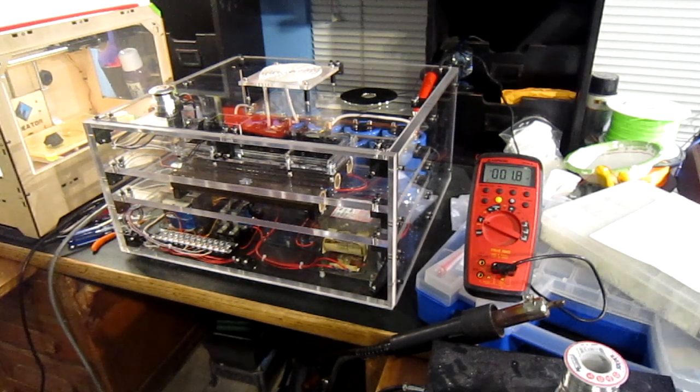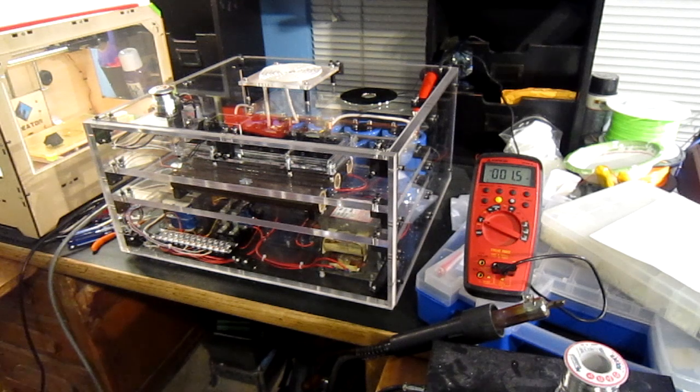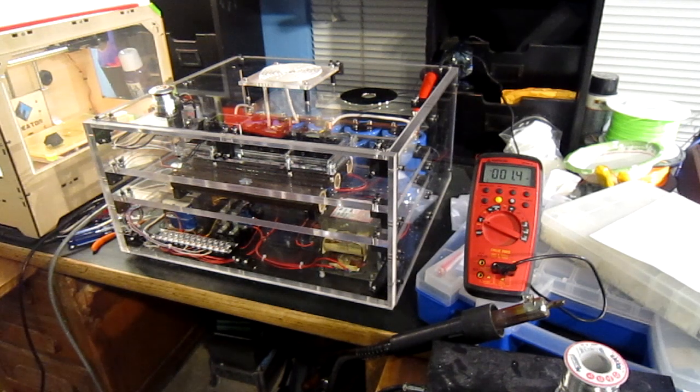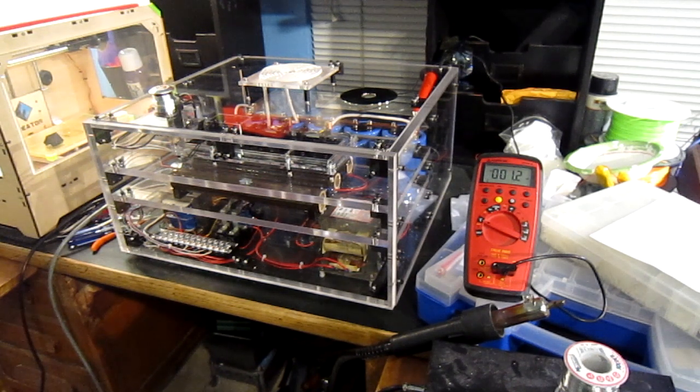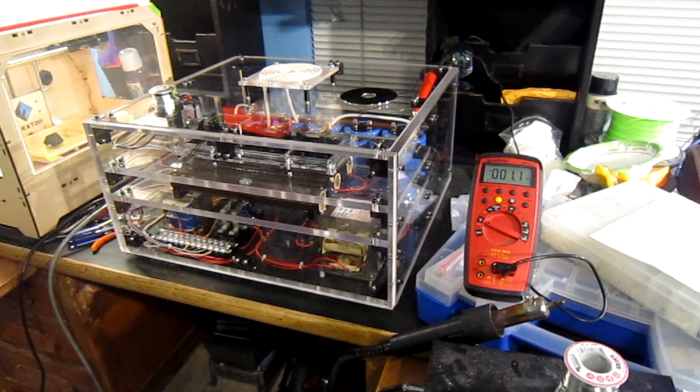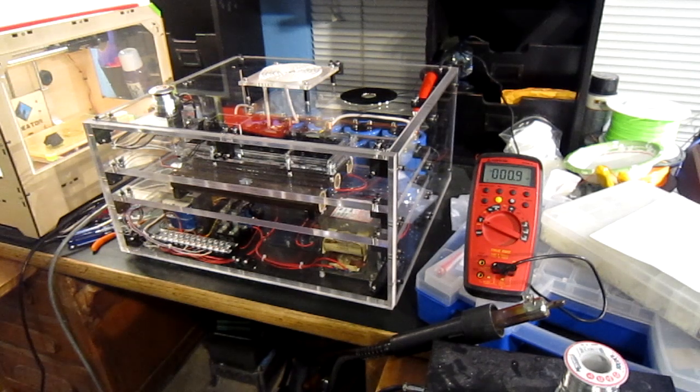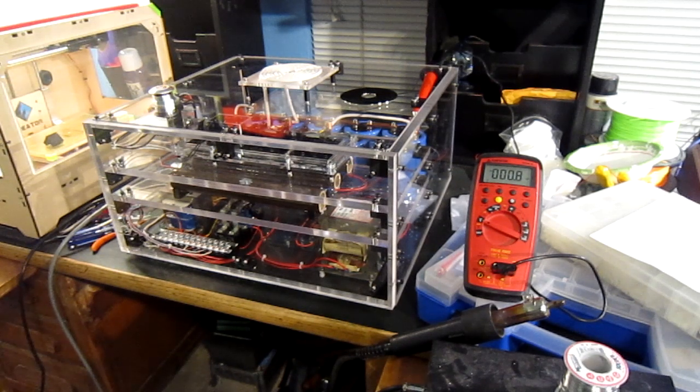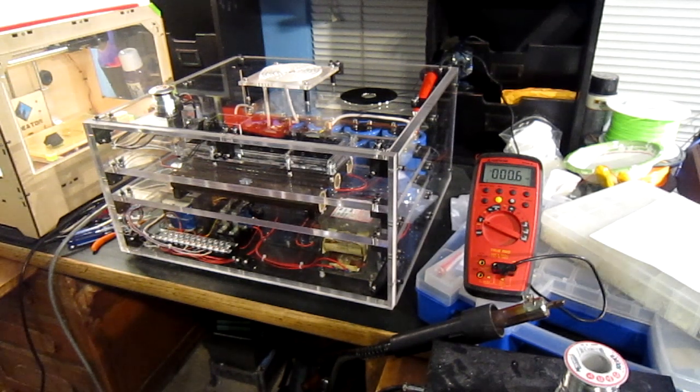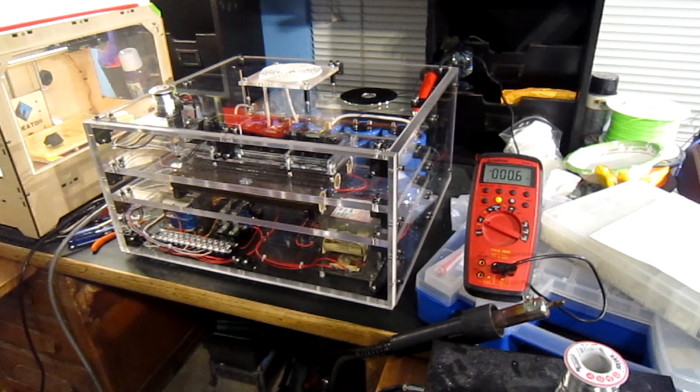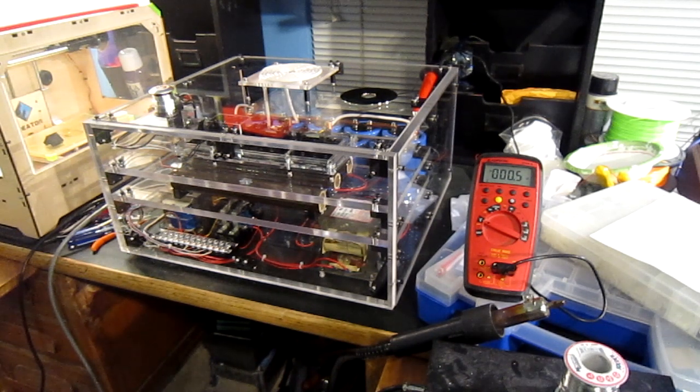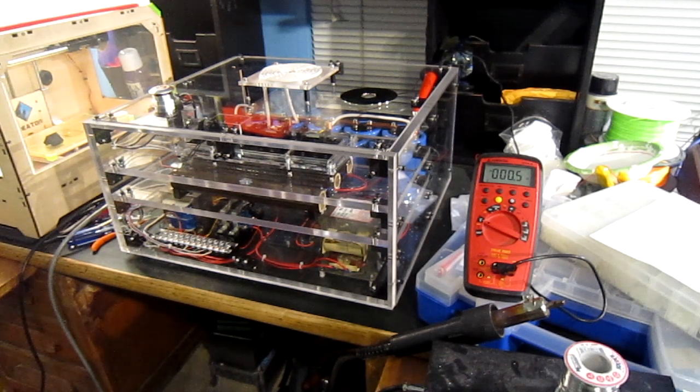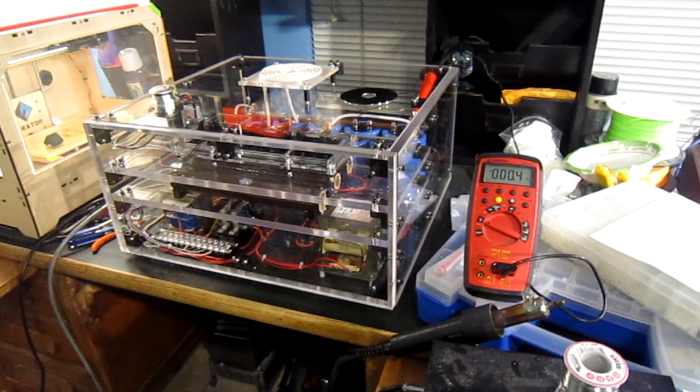That was a successful test of my ring launcher. This is capable of going up to 2000 volts, but I am inside the house. So 400 volts is about the most I want to test it in here.